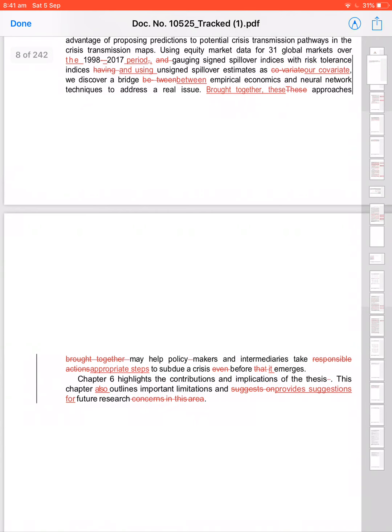Brought together may help policymakers. Brought together—these approaches, our policymakers, and then will take responsible actions. What is responsible actions? How do you know what is responsible actions? They will decide what is responsible. They are always responsible. Appropriate steps to subdue a crisis before it emerges. 'Even' is a superfluous word. Cut 'even'—before it emerges, doesn't sound good.